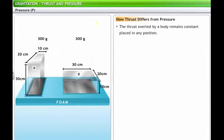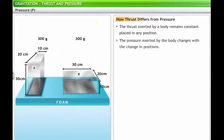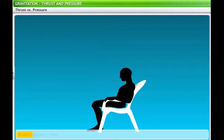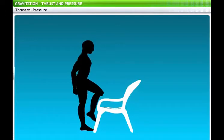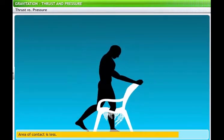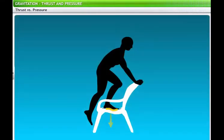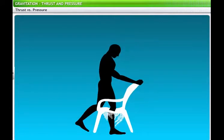The thrust exerted by a body remains constant placed in any position. However, the pressure exerted by the body changes with a change in position. For example, you may have used chairs in which the seat is created from plastic wire. These chairs are quite safe to sit on. However, if you try standing on such a chair, the plastic wire may give way under the strain. This is because when you stand on the chair, the area of contact becomes much smaller and the pressure on the wire crosses the safety limit.